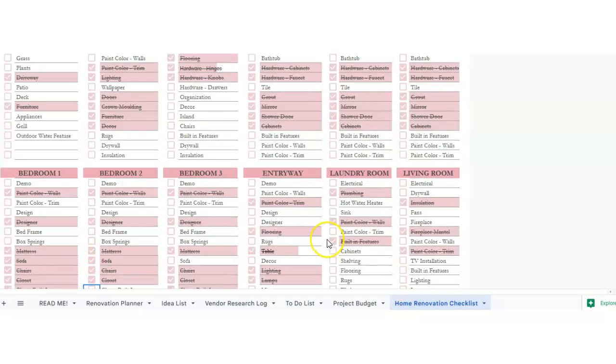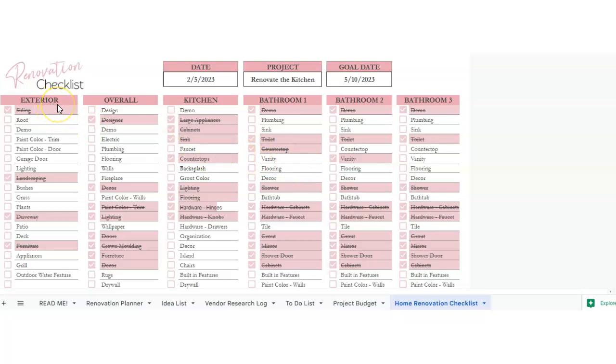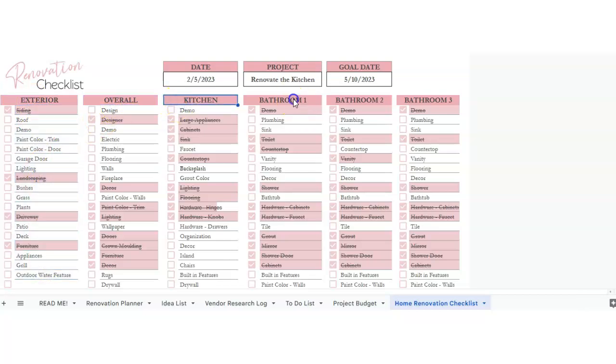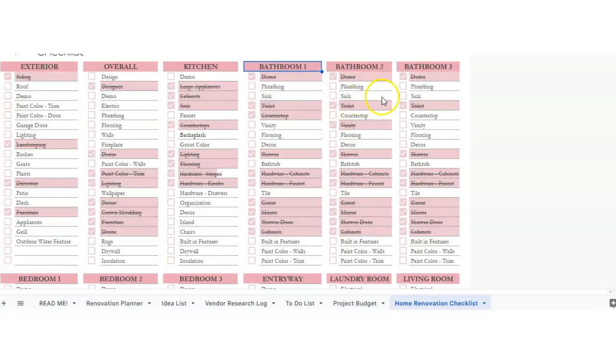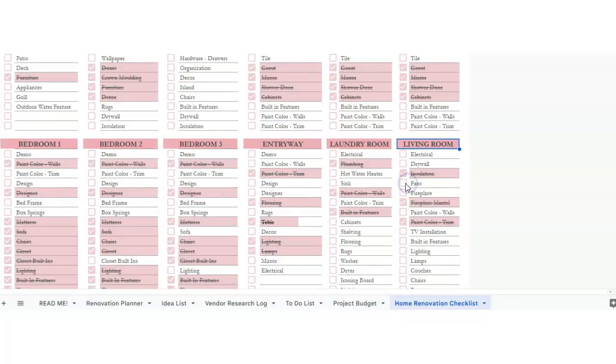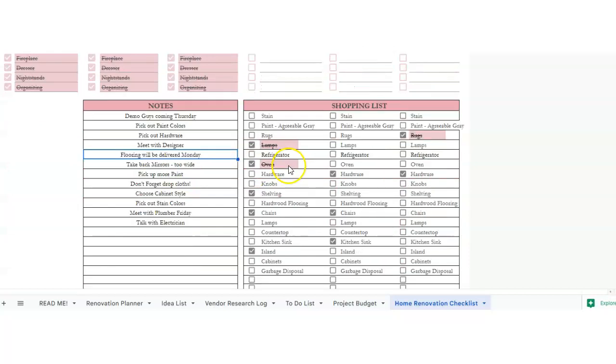And here is the home renovation checklist. So say if you wanted to renovate the entire home, then this is a checklist for each category of the house. So then there's one for exterior and all the things that need to be done, the overall kitchen, three bathrooms, three bedrooms, an entryway, laundry room, and living room. There's a place for notes and a shopping list.